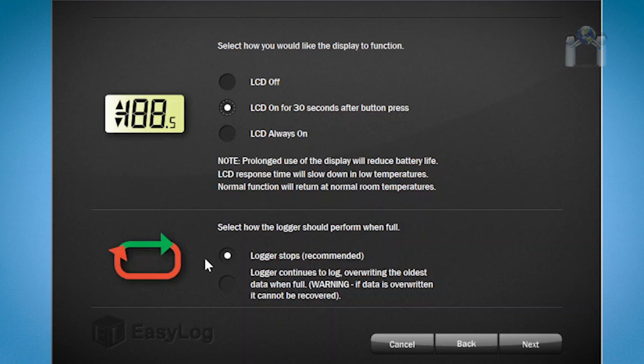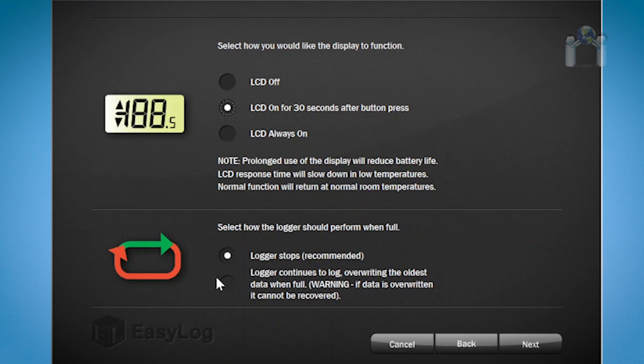Below the LCD configuration are options for what the data logger should do when the memory is full. Logger will stop, which is what is recommended, or the logger will continue to log but it will begin to overwrite the oldest data, which cannot be recovered. I'm going to keep the default option to stop the logger.